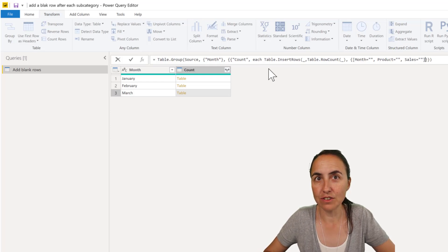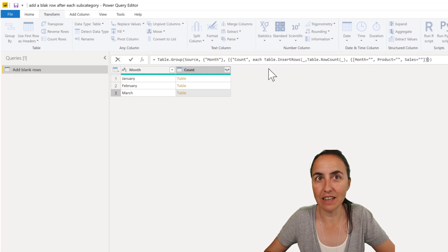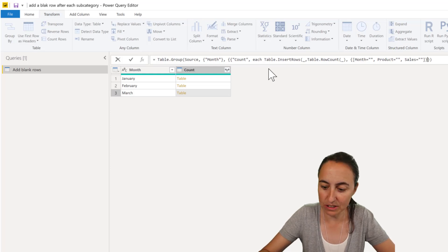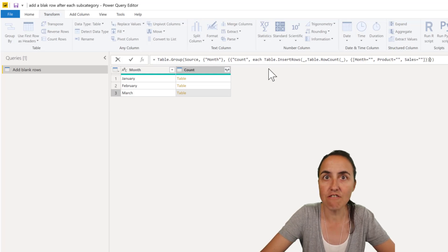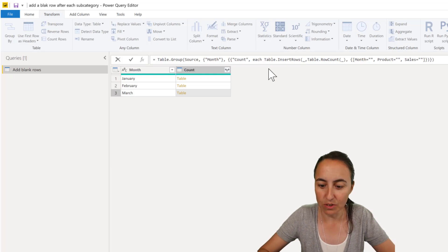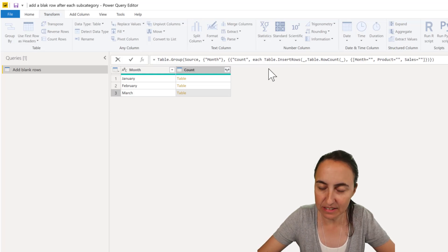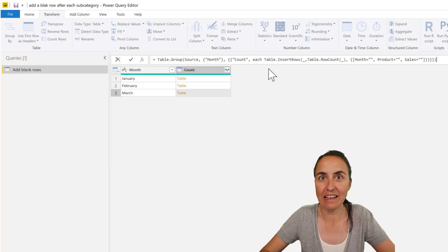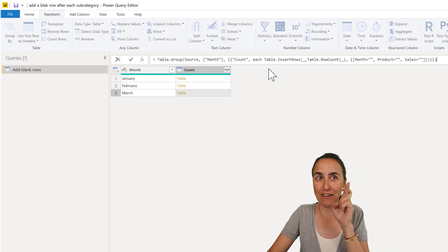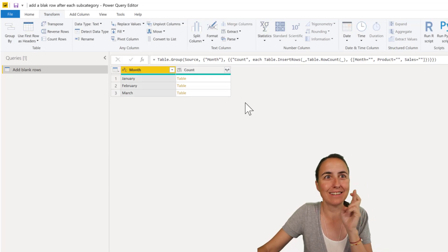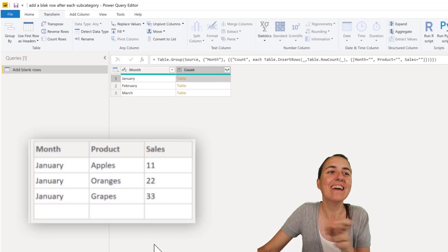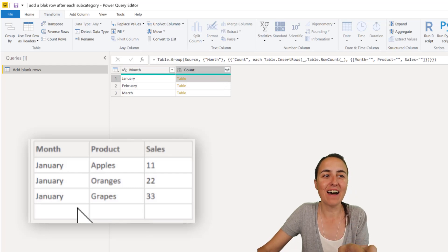and then we close the records we close the list then we need to close the insert rows we need to close that list and that list and that and we cross our fingers and it looks like it worked yay